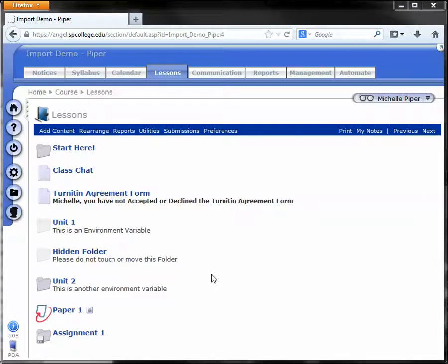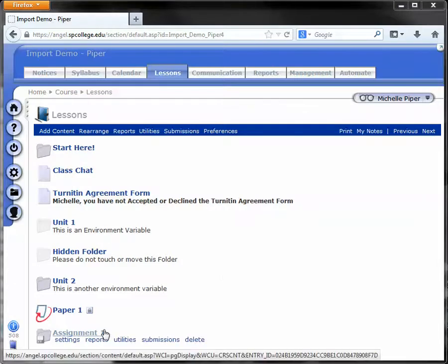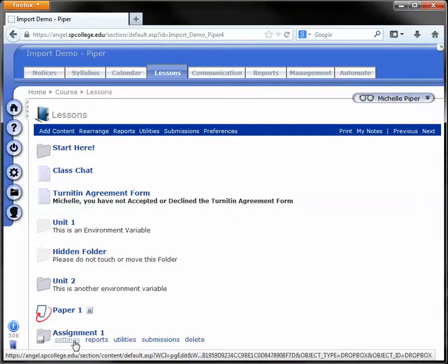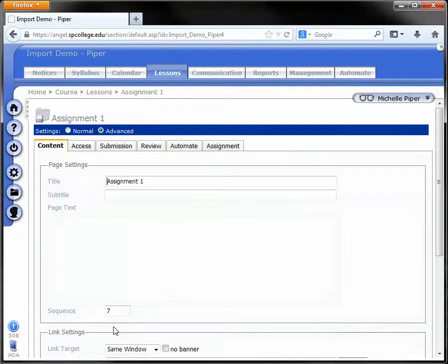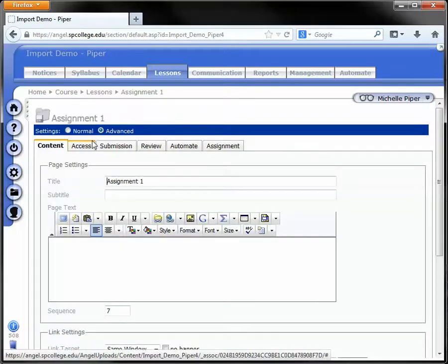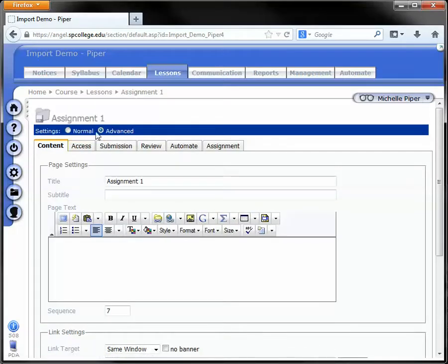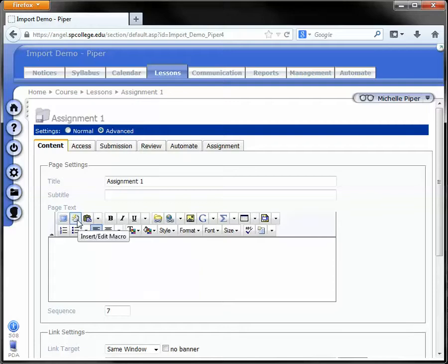To create macros in Angel, go to a piece of content, for example a Dropbox, and click on settings. Make sure you're on advanced and in the HTML editor, click on the insert/edit macro button.